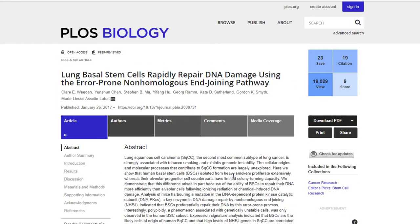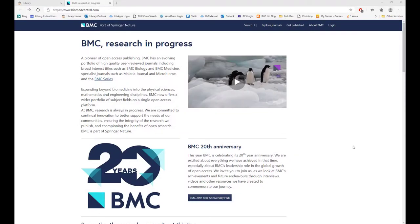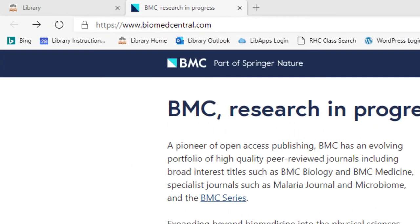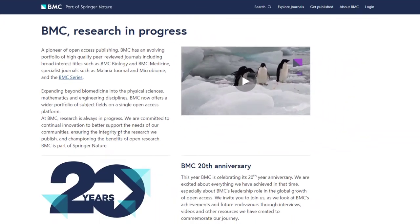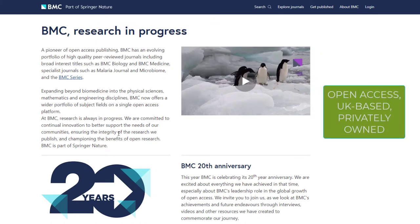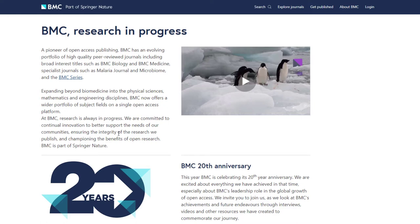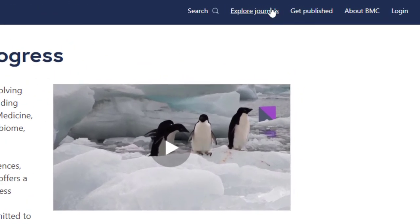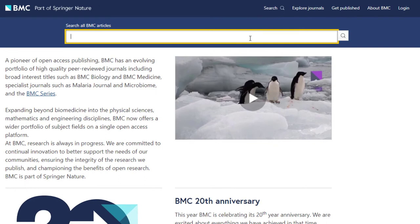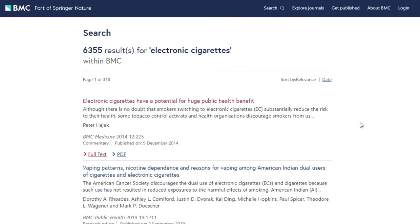That is PLOS Biology. The next resource we're going to cover is Biomed Central, or BMC, and we can access this database with this URL. Biomed Central is an open access, UK-based, privately owned but freely publicly available database where you can search through over 300 peer-reviewed scholarly journal sources. Let's click on the search tab and a search box will appear. For consistency, let's continue searching for electronic cigarettes.